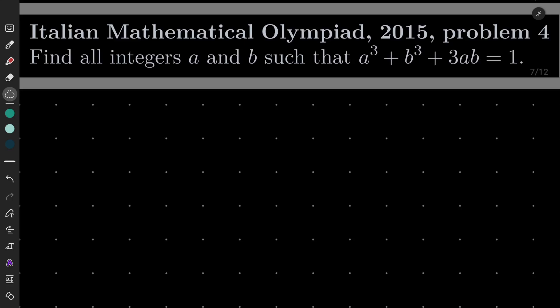Hello friends. In this video I'd like to solve the following problem from the Italian Mathematical Olympiad 2015, problem number 4. We wish to find all integers a and b such that the following Diophantine equation is satisfied: a cubed plus b cubed plus 3 times ab equals 1.